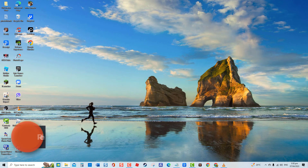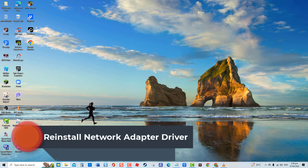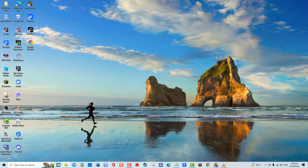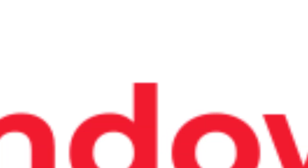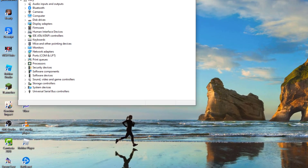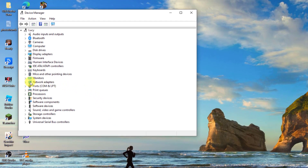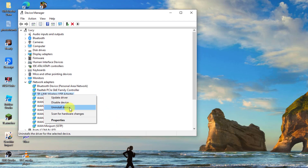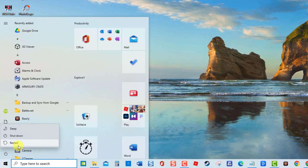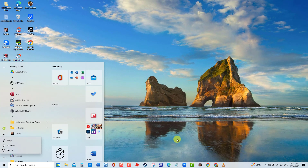Fifth solution: reinstall the network adapter driver. If after updating the driver there is still no internet connection, you may need to reinstall the network adapter driver. Most of the time, reinstalling drivers resolves several network-related issues. To do this, press Windows key plus R on your keyboard. At the Run dialog box, type 'devmgmt.msc' and press Enter. Then at Device Manager, click Network Adapters to expand it, right-click on the driver, and click Uninstall Device. Wait for the uninstall process to complete, then restart your computer. Once the computer reboots, drivers will automatically reinstall.